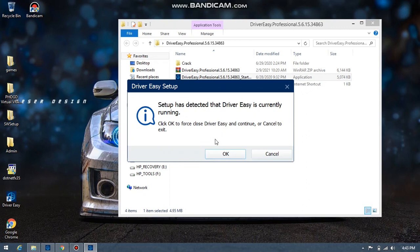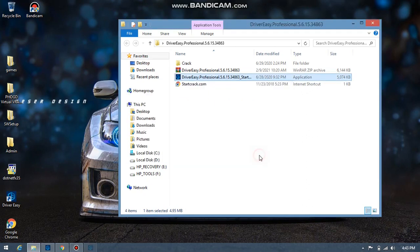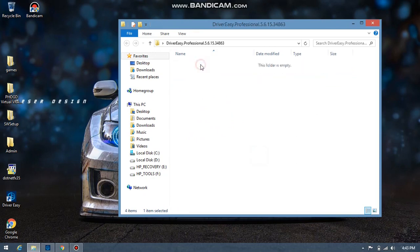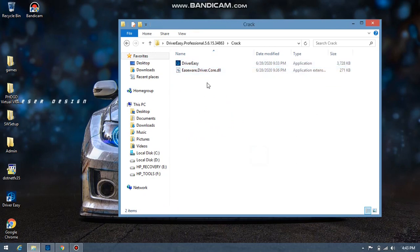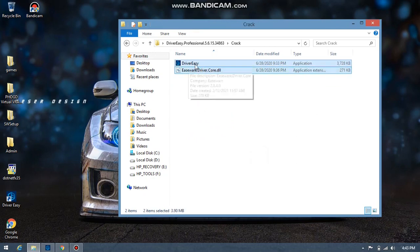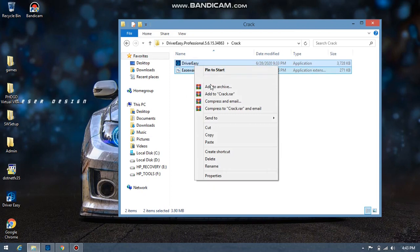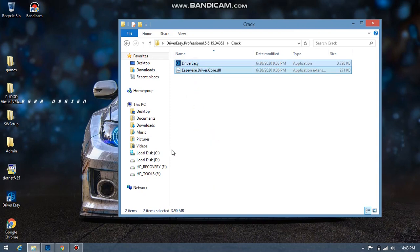I've already installed it. After you've installed it, go into the crack folder, copy these files, then paste them into the location where you've installed Driver Easy.